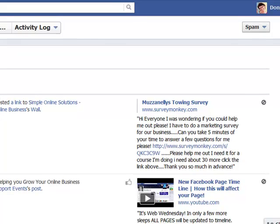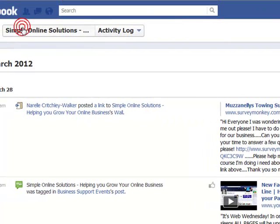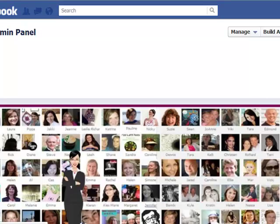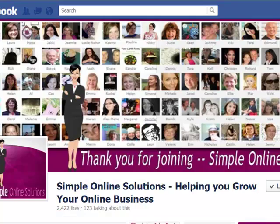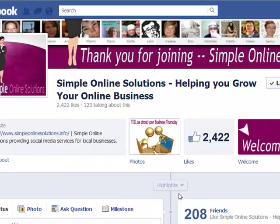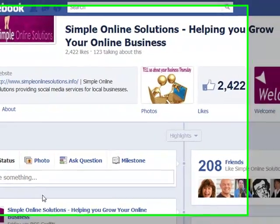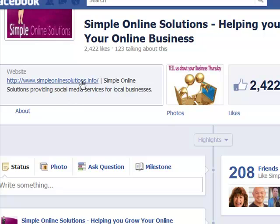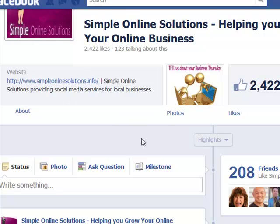If you've got any other questions about the new timeline, please drop over to our Facebook page at Simple Online Solutions and post a message there — I'd be more than happy to help you out. This is Donna from Simple Online Solutions and I look forward to seeing you soon on Facebook.